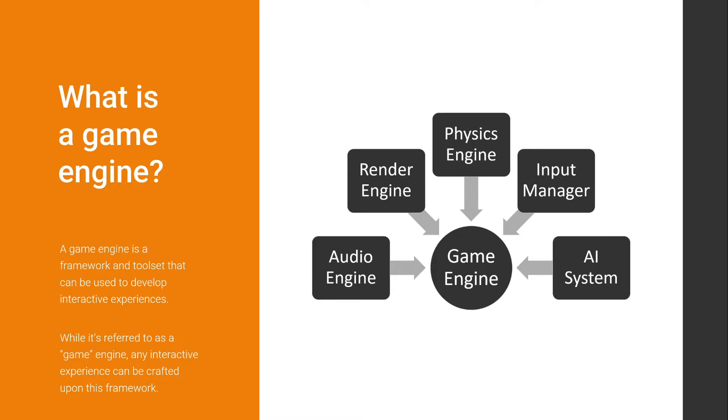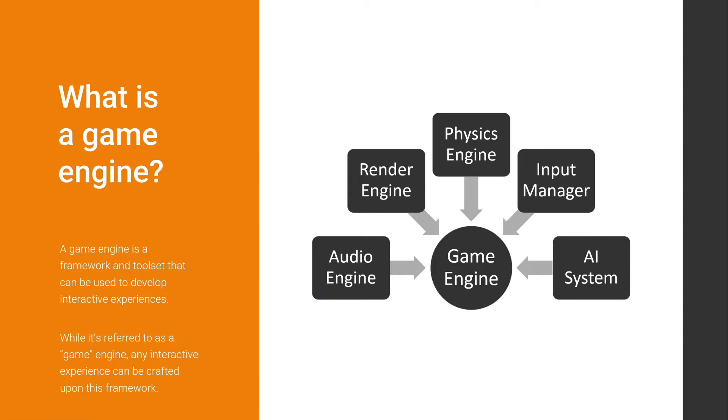And it's referred to as a game engine, but in the case of Unreal, like I said, you can craft any experience that needs to be in real time. So any game engine will be a framework because every game engine has their own internal structure and a toolset. It will be the tools that the game engine provides.